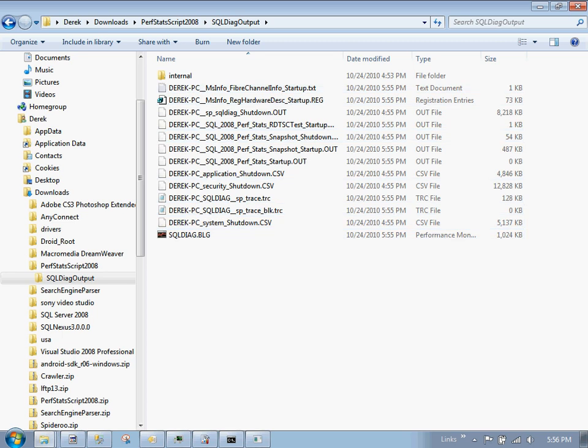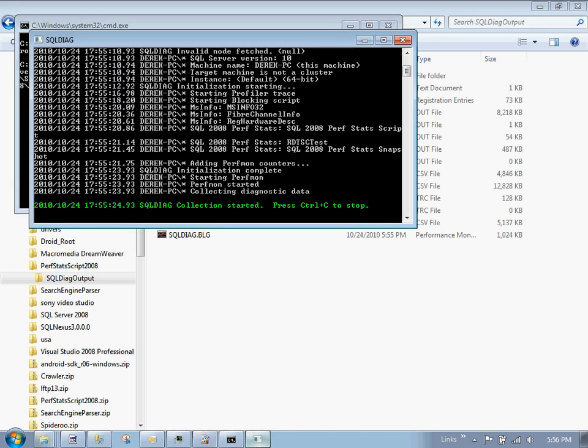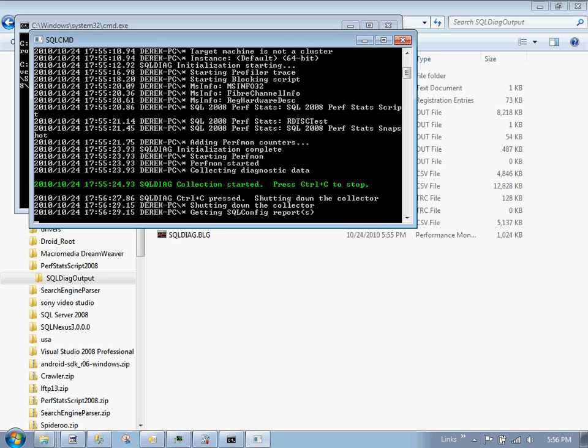We're not going to take too much of a snapshot here. So let's go ahead and stop this trace. It says press Ctrl C to stop. Let's make sure this window has focus. Let's say Ctrl C. And now it says shutting down the collector. Now we're starting to shut down the collection of this trace. It is getting SQL config reports. It's dumping the BLG files, which is the perfmon statistics. It's dumping the trace files and all the information that we need in order to correctly analyze this slowdown.